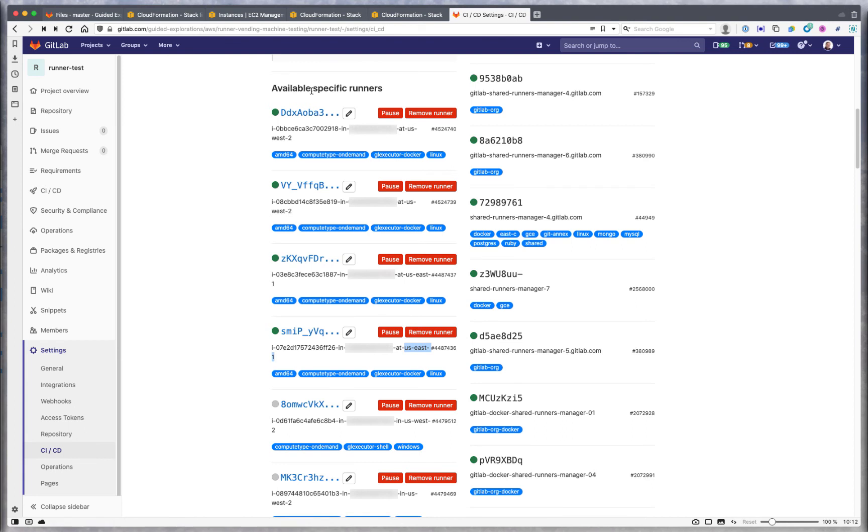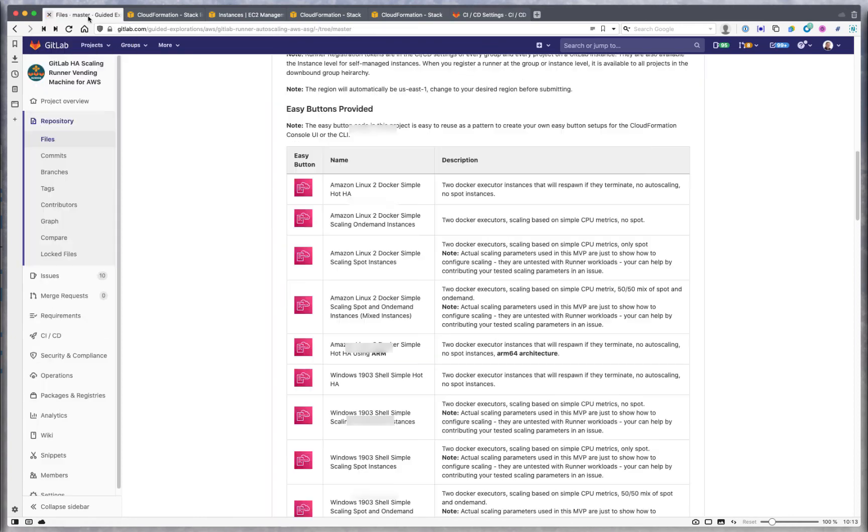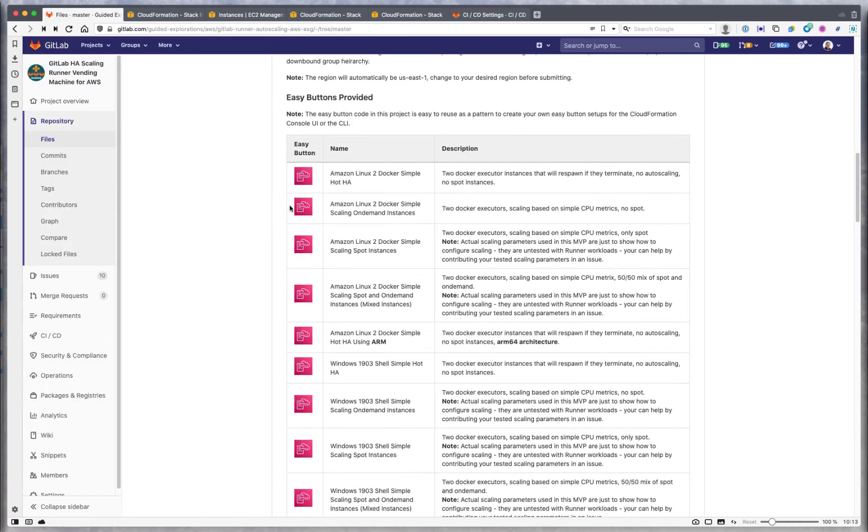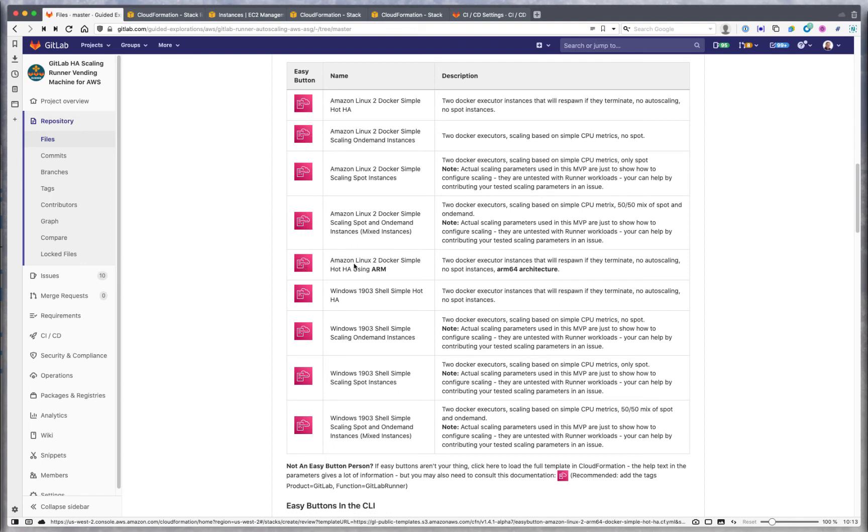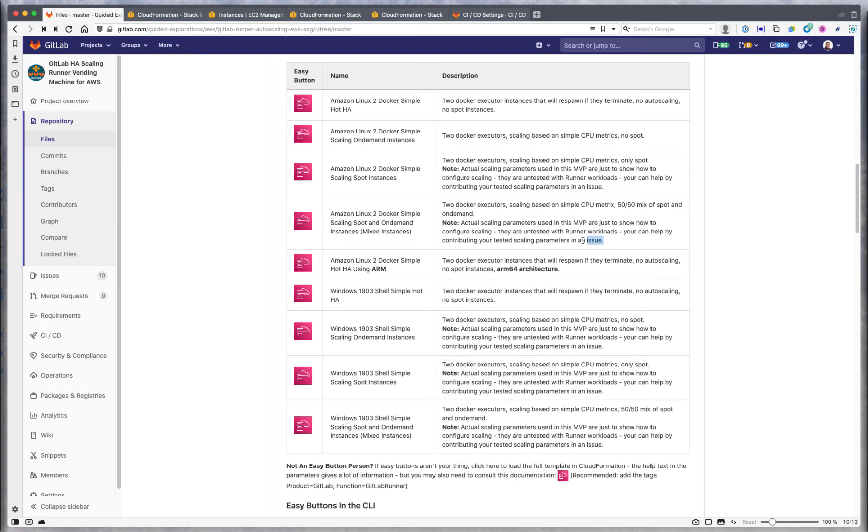That's about it for helping you understand how these work. There are a bunch of prebuilt scenarios here - four or five for Amazon Linux 2 including one for ARM, then four for Windows 1903 build. Note that on all of these that do scaling, the scaling is not particularly tuned to anything. It's just an example of scaling.